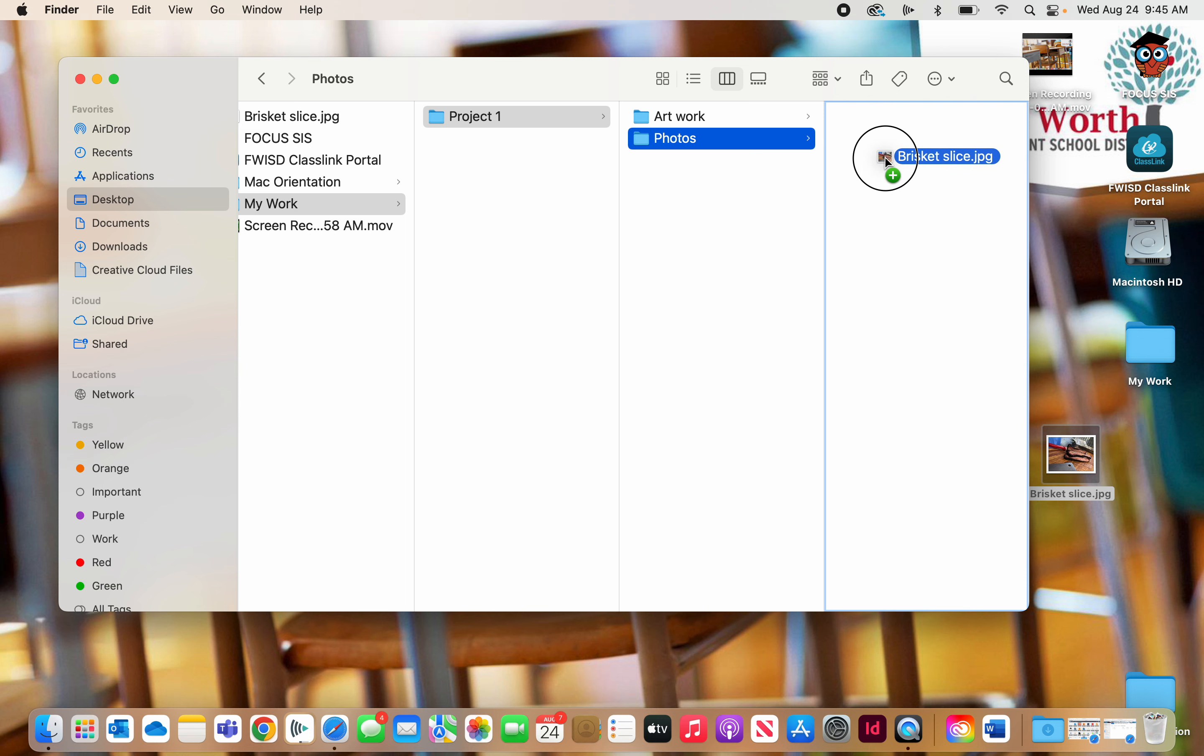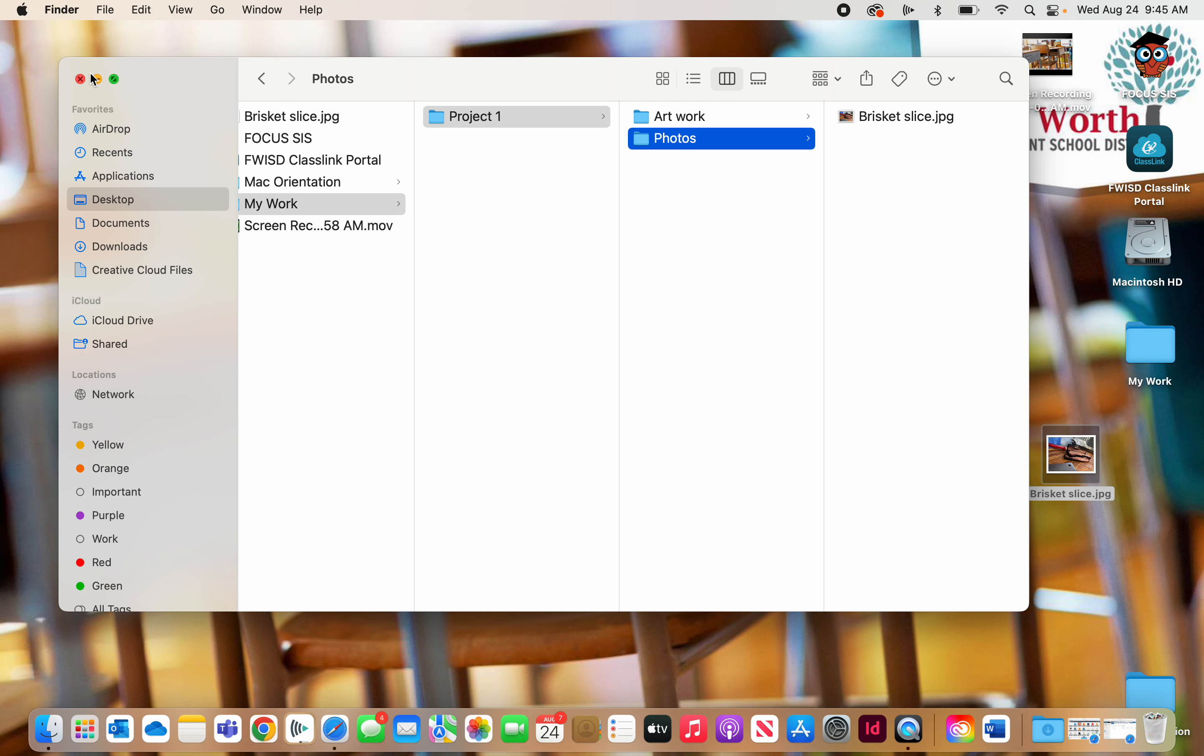So now if I let go, notice I have the photo here in the Photos folder as well as on my desktop. So that is how you create a copy, an easy way to create a copy of something other than Command-C and Command-V, copy and paste.